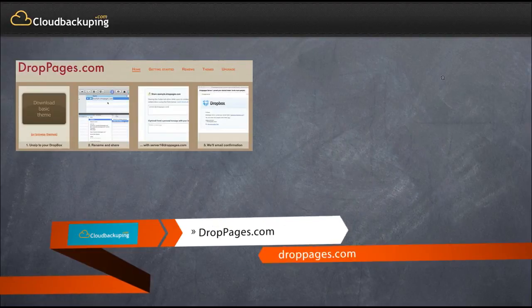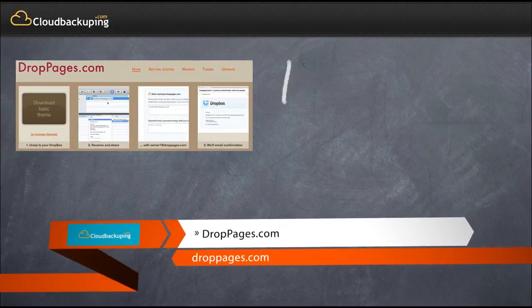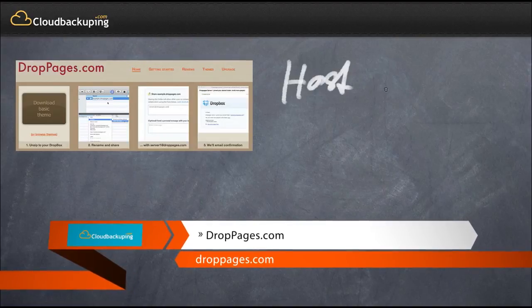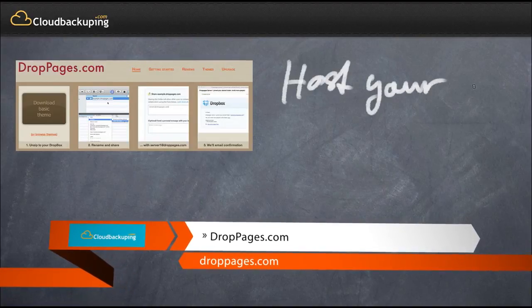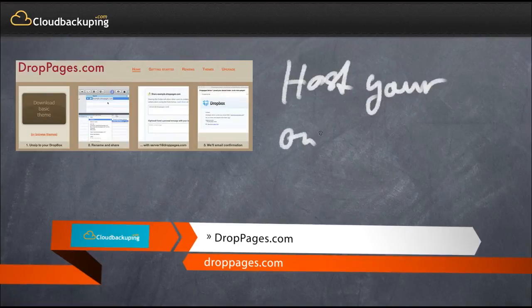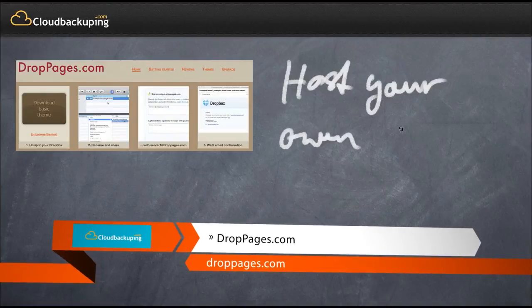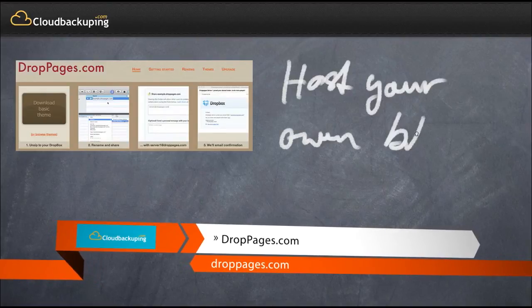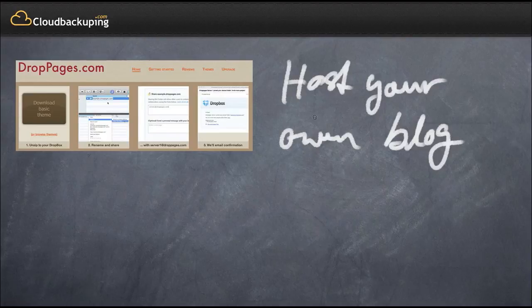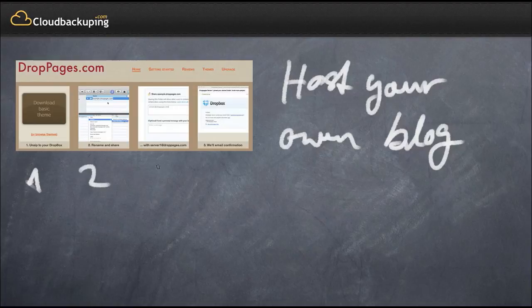Dropbox can also be used to host websites, for example blogs. There's a service called droppages.com and it lets you host your own blog, for example, and start blogging right away from your Dropbox. This is actually done in four easy steps that are described on the web page, and it's actually very easy to set up your own blog. You have to do the writing part yourself, however.